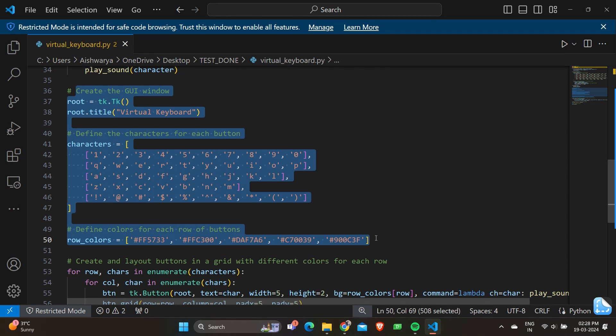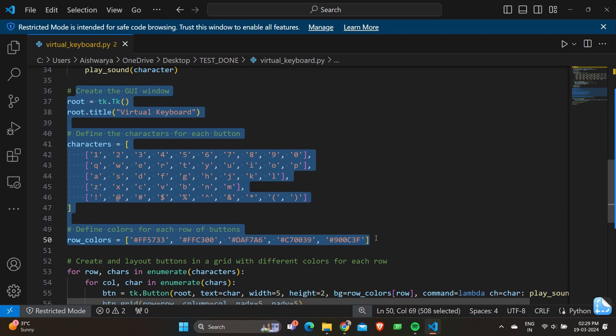Later we have characters, where characters are given as 1, 2, 3, the alphabets, the small letters A to Z, whatever numbers we've defined above, and also the special characters which should be given on the keyboard. This section defines the layout of characters for each row of buttons on the virtual keyboard. We have row_colors which defines different colors. This line initiates a list of row colors containing the color codes for each row of buttons on the virtual keyboard.